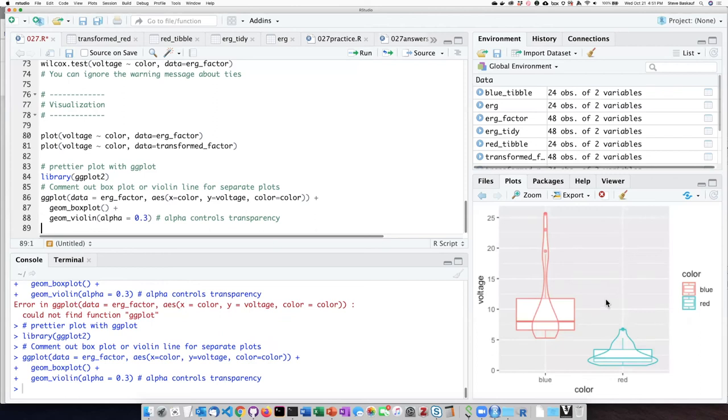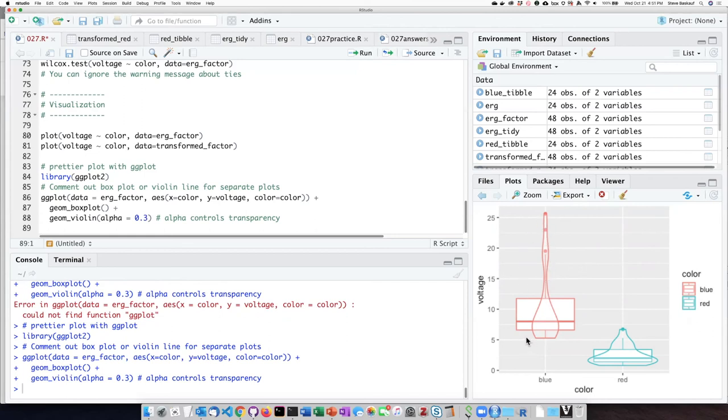It is an overlay of the box and whisker plot, which we have seen before, but with another kind of plot called a violin plot. And this violin plot shows us in a graphical way how our data are distributed. This shows us actually one of the reasons why our blue data was so weird and not normally distributed.